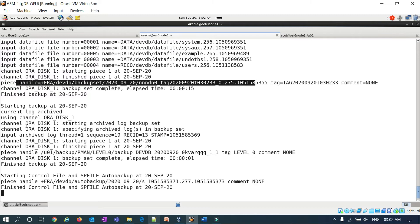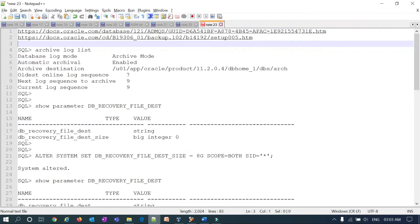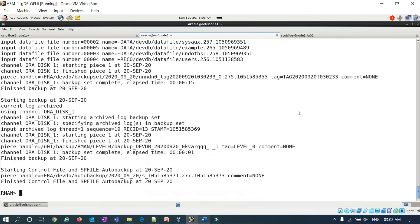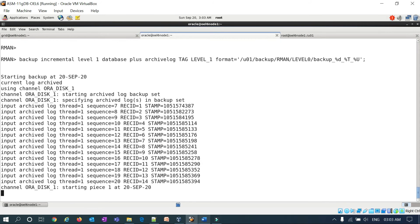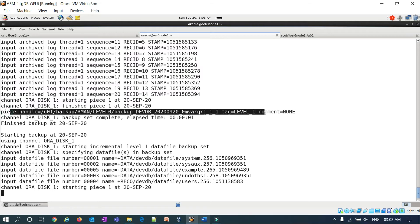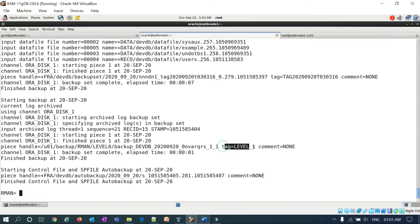The database backup completes to the FRA location, followed by an archive log backup, and then the SP file and control file auto backup. Now I'll take the incremental level 1 backup plus archivelog with tag equal to level_one. The archive log backup completes, then the incremental level 1 data file backup runs — you can see the tag equals level_one. The incremental backup is done.